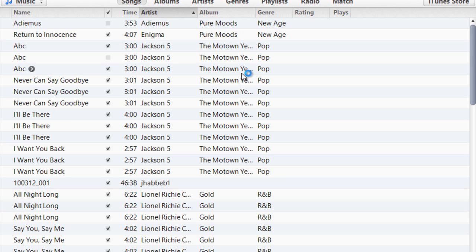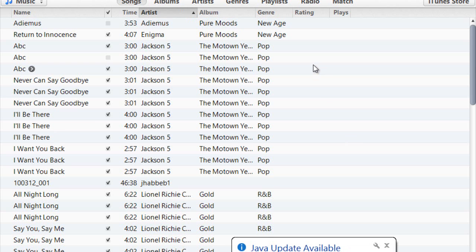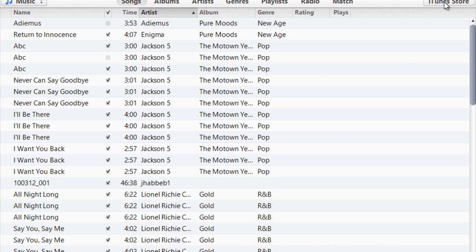Here we have iTunes open. Up in the top right you can see the iTunes Store where you can purchase music, but for this tutorial we're looking to transfer the music we already imported in the previous tutorial and transfer it onto our device.